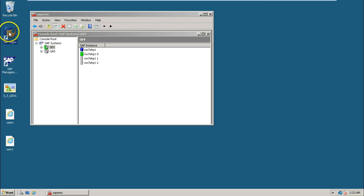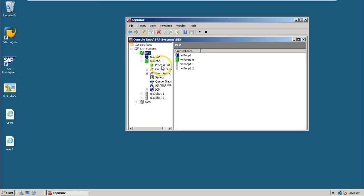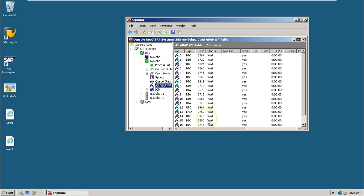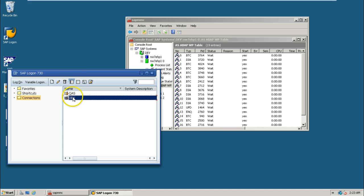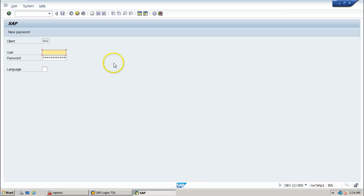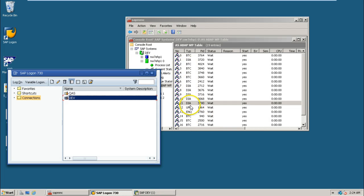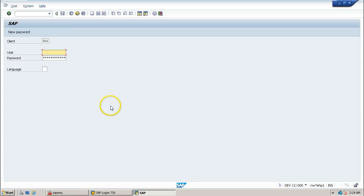When we log on using the SAP GUI — the software installed on the same machine — the SAP server is already started along with all the work processes. When we double-click on SAP Logon and then on the SAP system, it contacts the SAP system, and a dialogue work process handles displaying the screen. If those dialogue work processes are not started, you cannot see that screen.